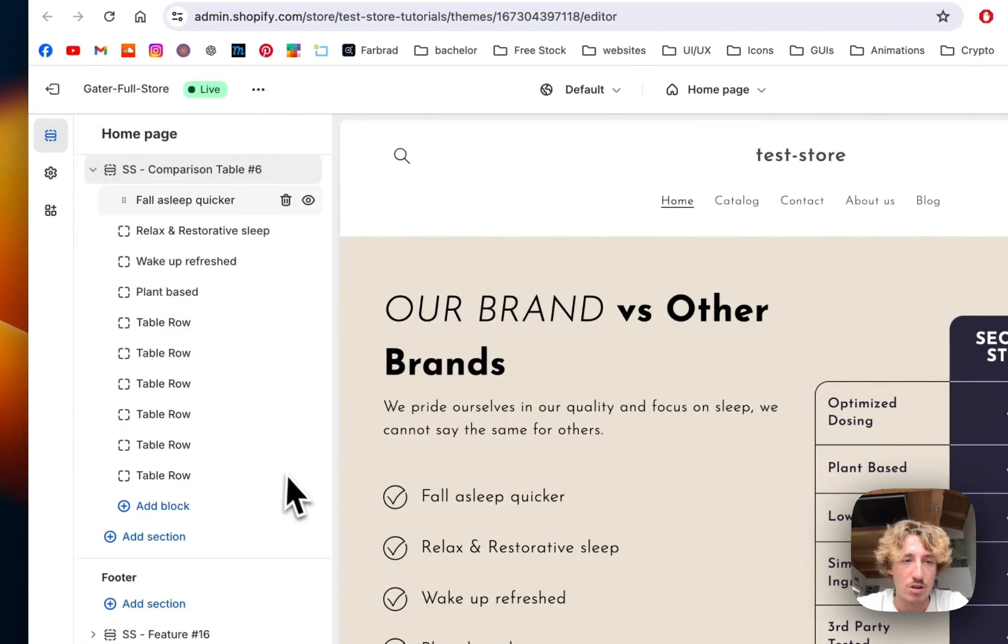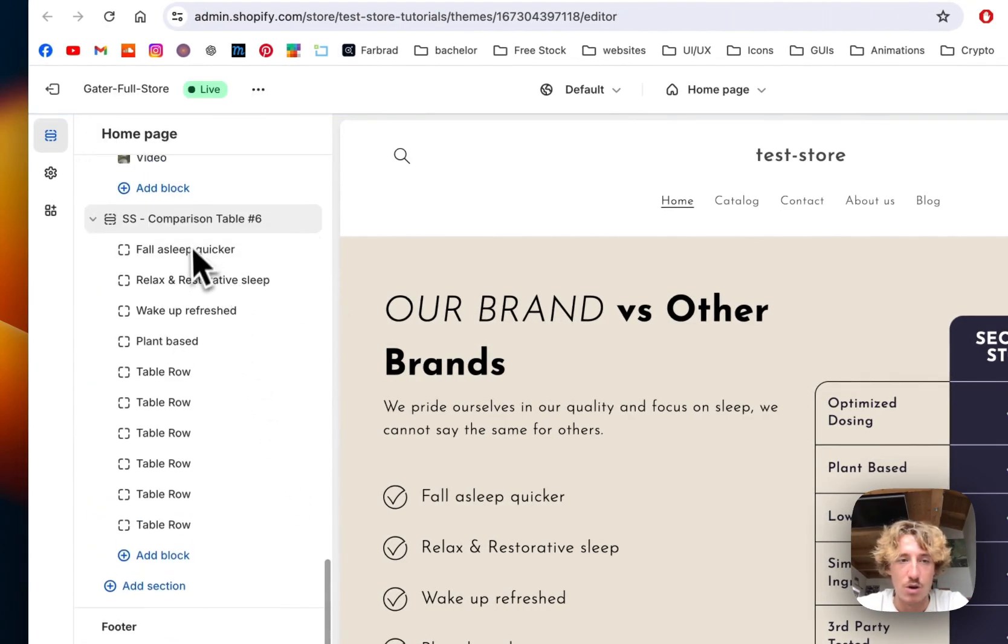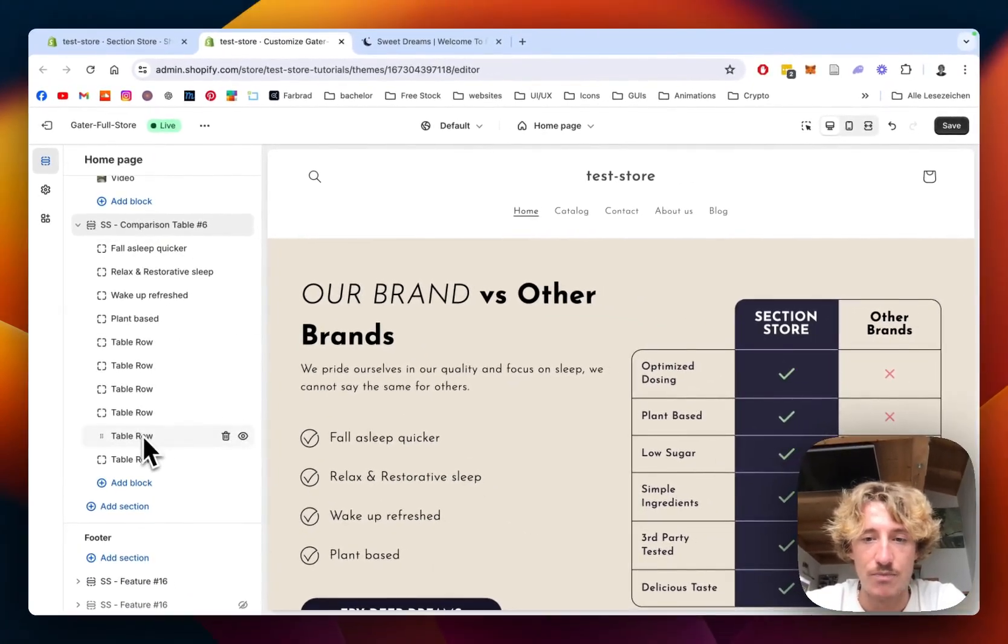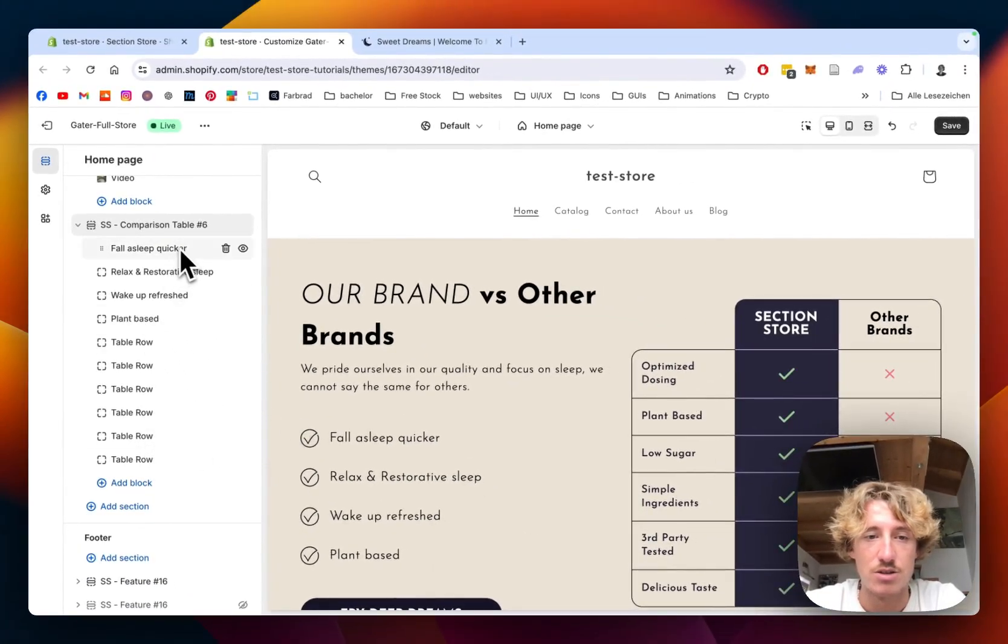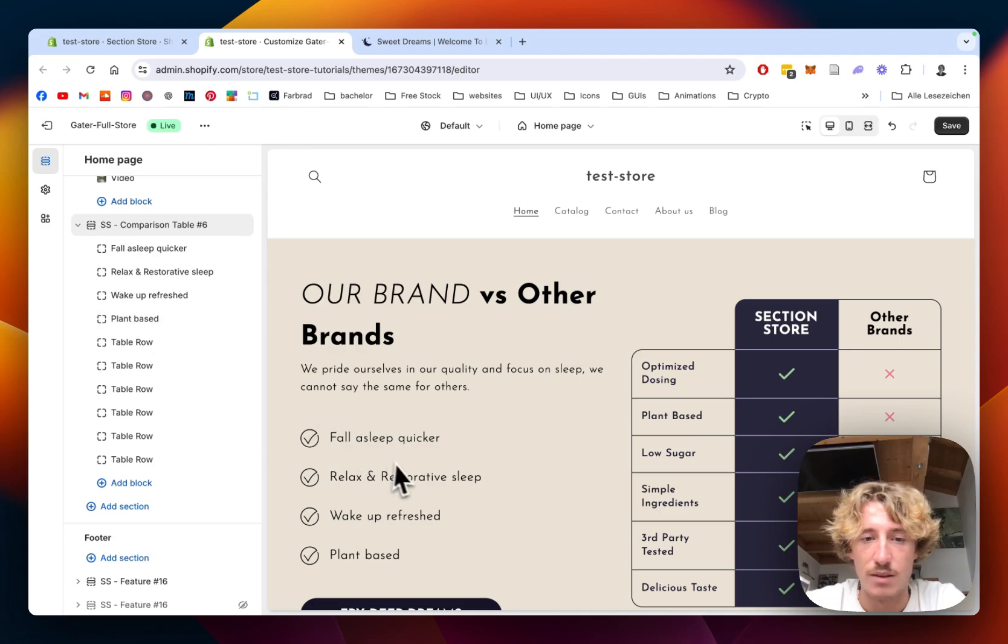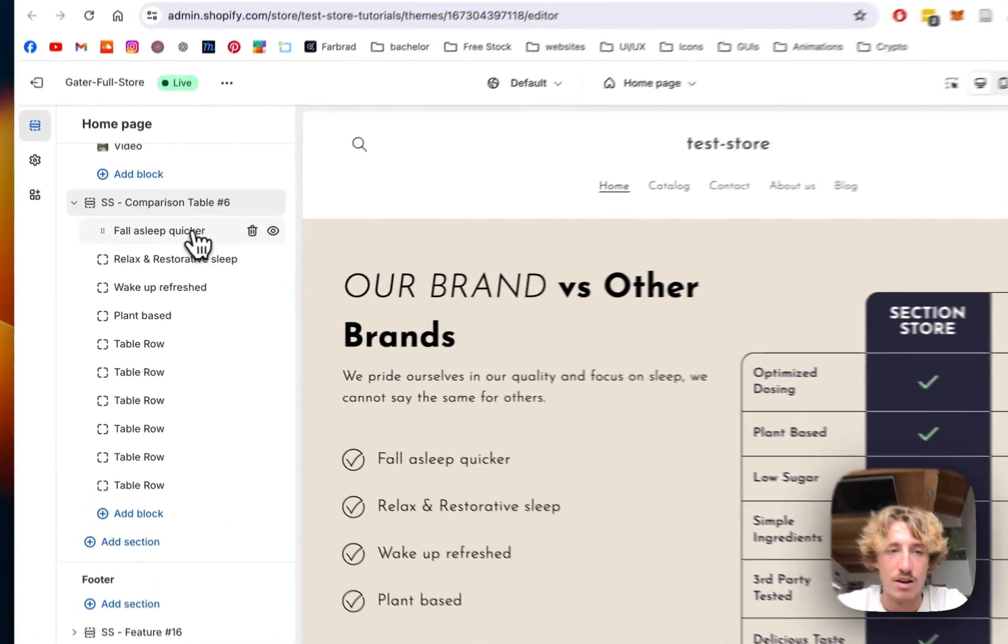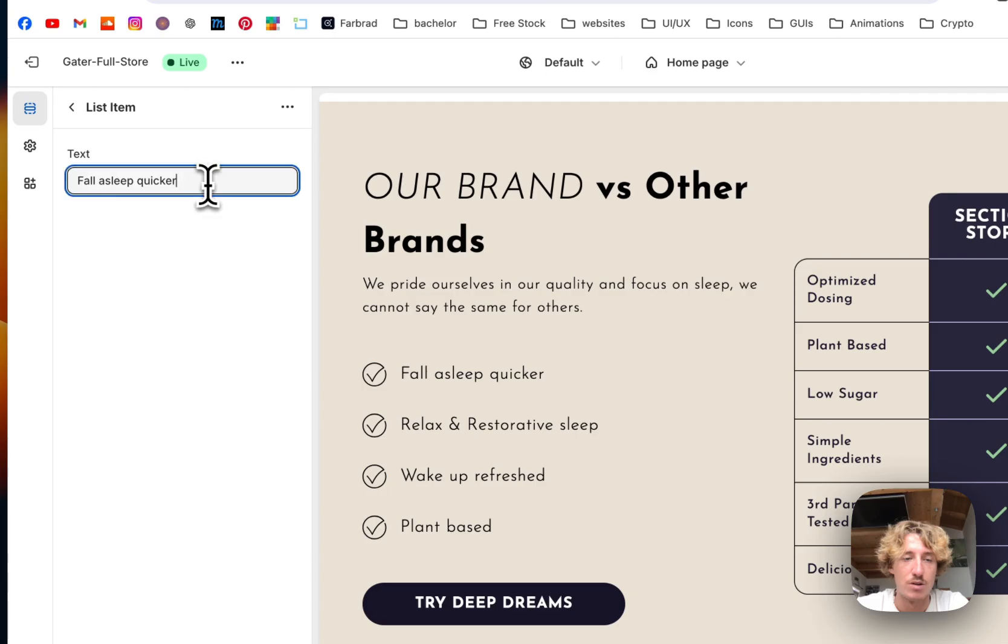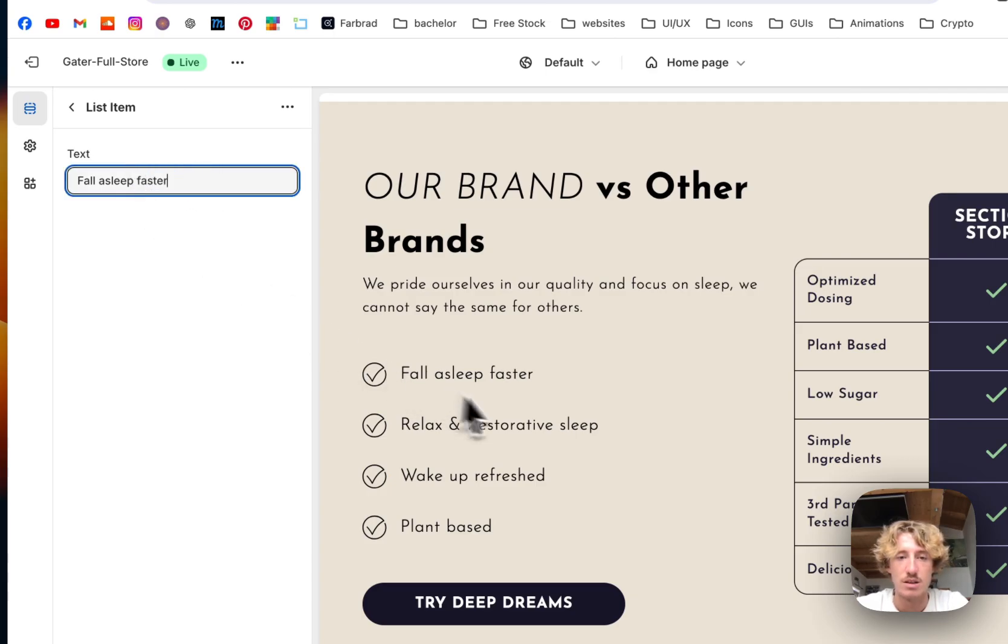And now I want to show you how you can change the blocks. So everything you see right here is also changeable. So let's just start from the top. So here we have the first four. Those are those blocks right here. So if I would want to change one of those, instead of fast, I do quicker, you can see.